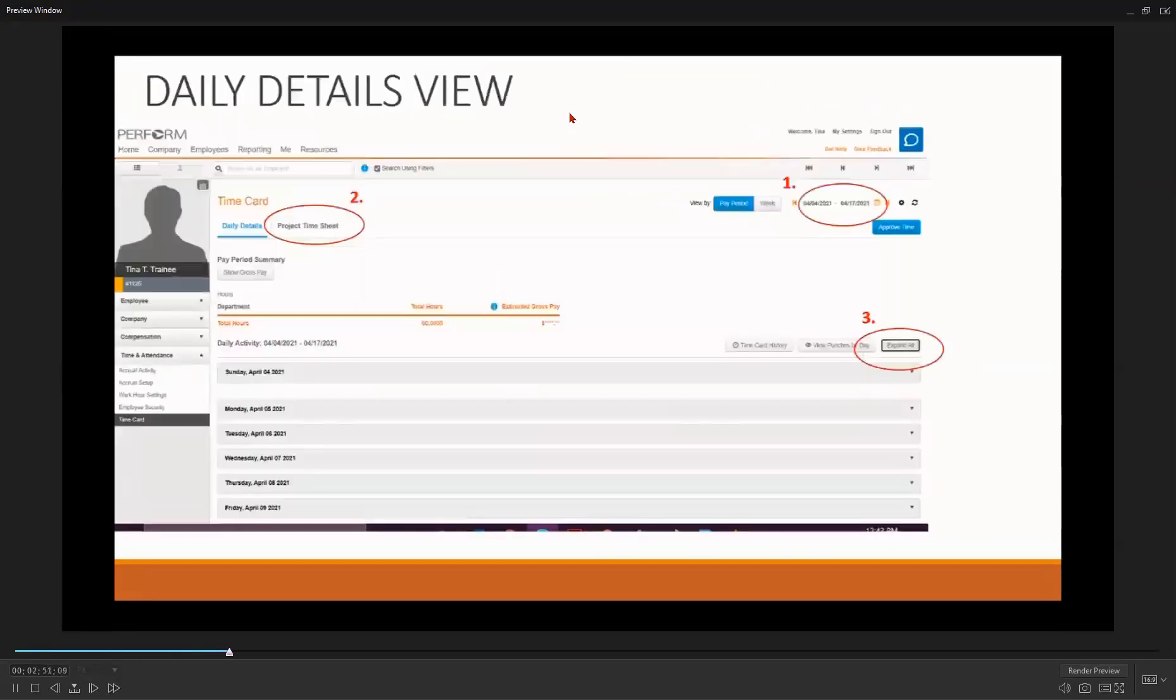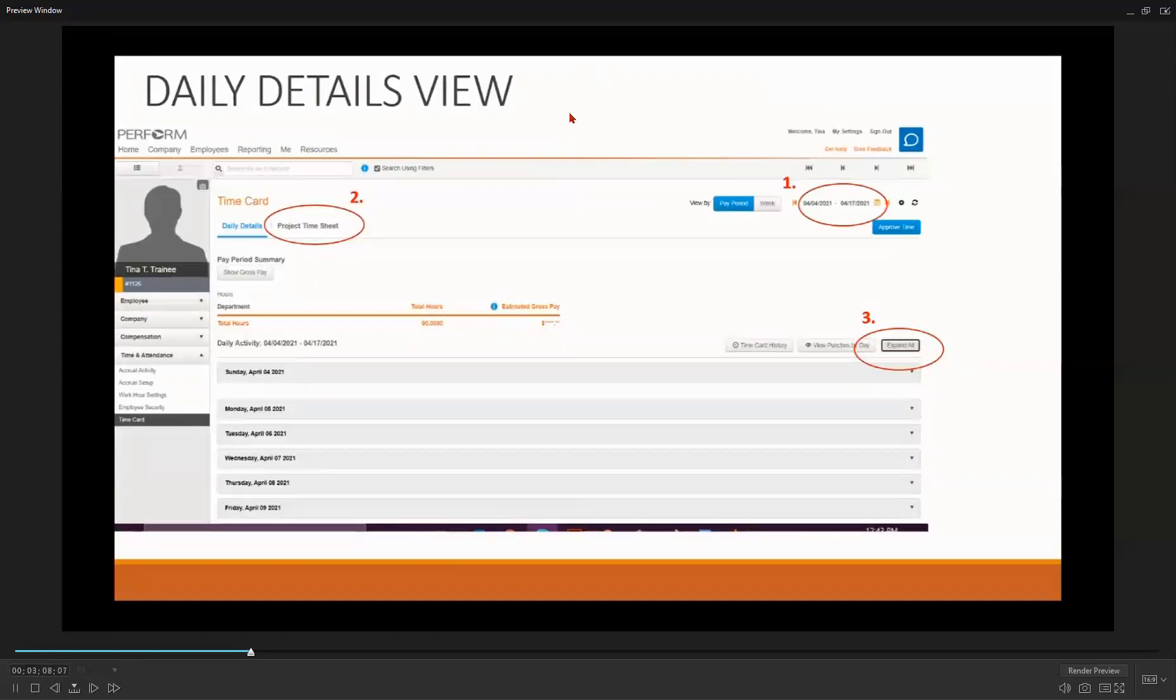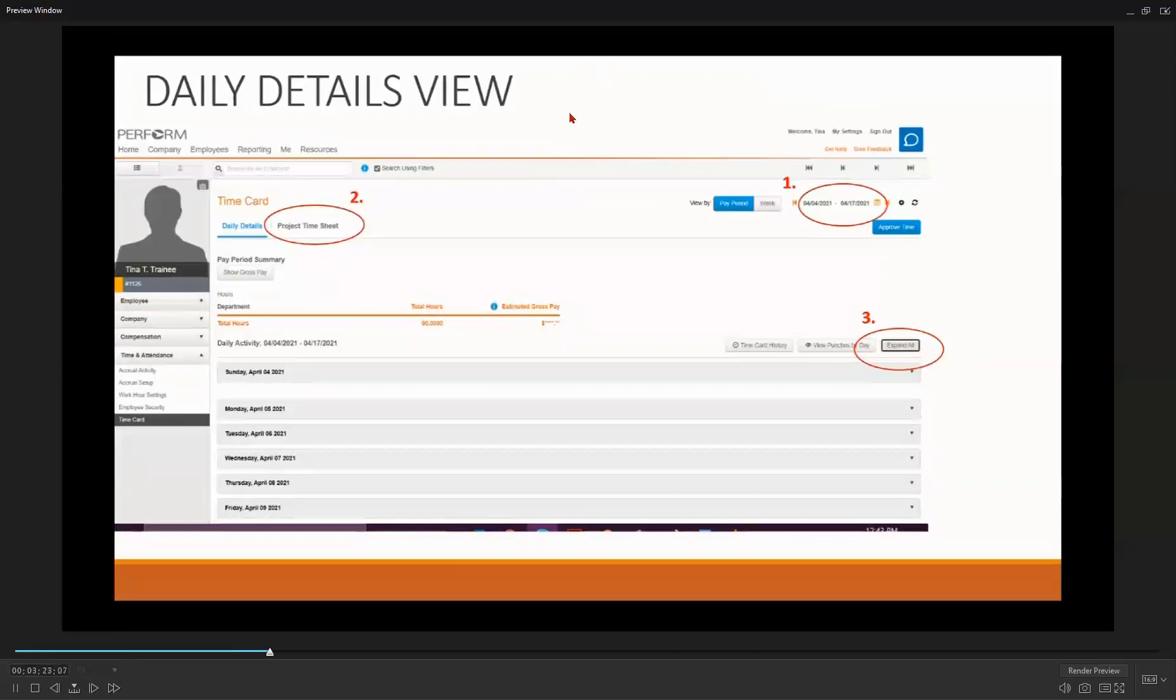PayCorps will then take you to her daily details view. Before doing anything else, first verify that you are in the correct pay period. The pay period is shown in the area designated by the number 1 on this screen. Use the back and forward arrows to move to the correct pay period. Then, select Project Time Sheet designated by the number 2 on your screen to change to this view.